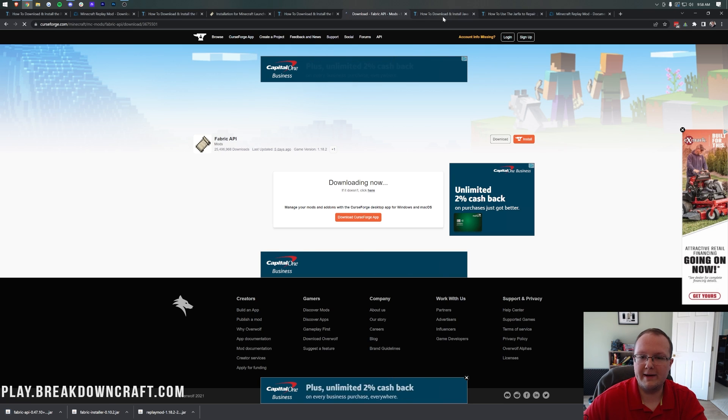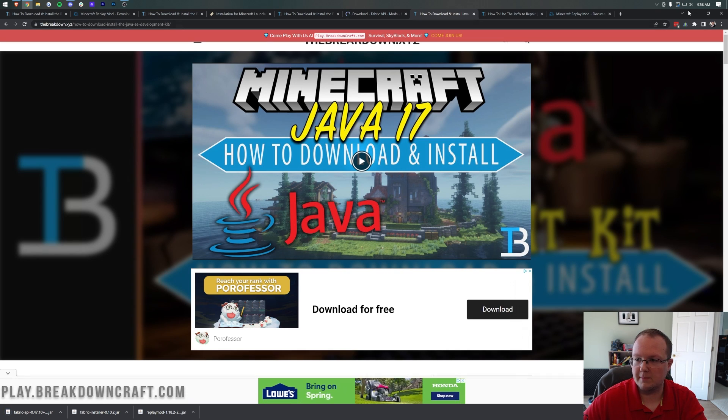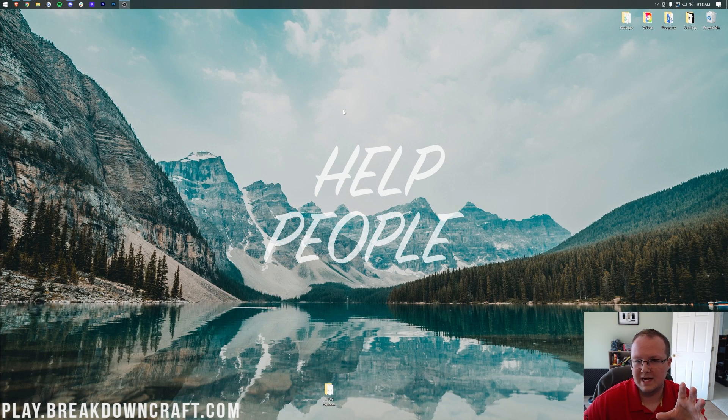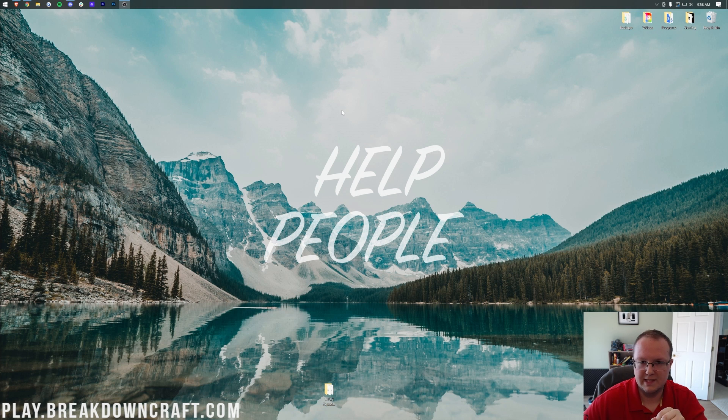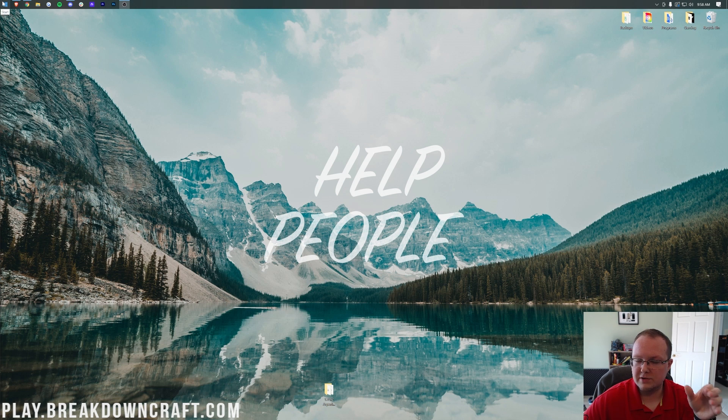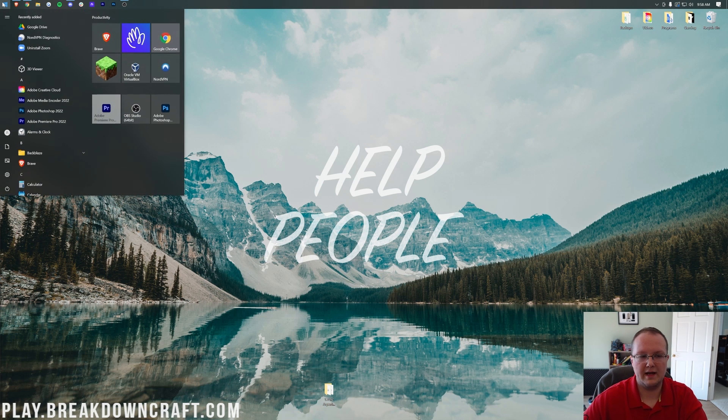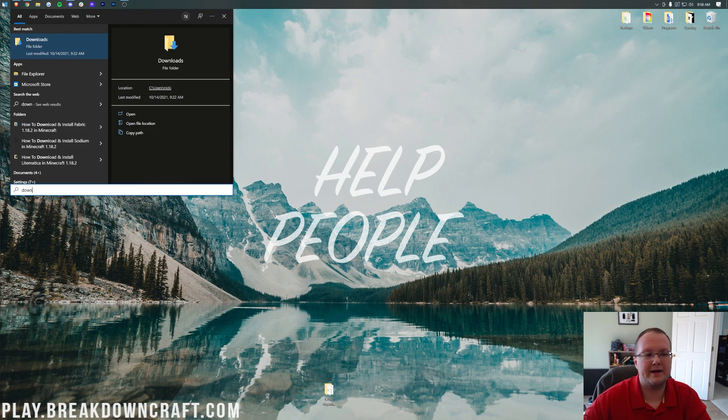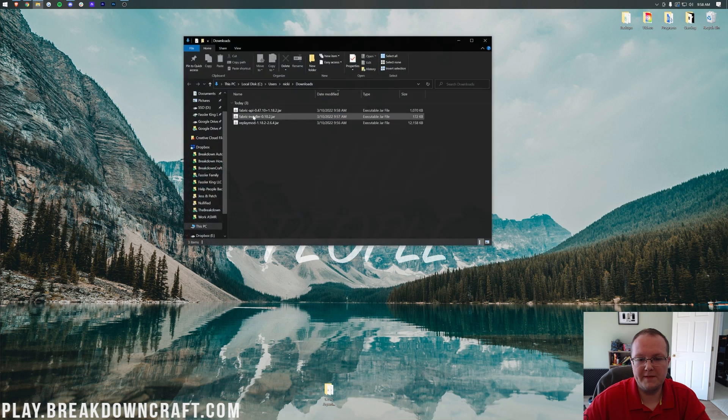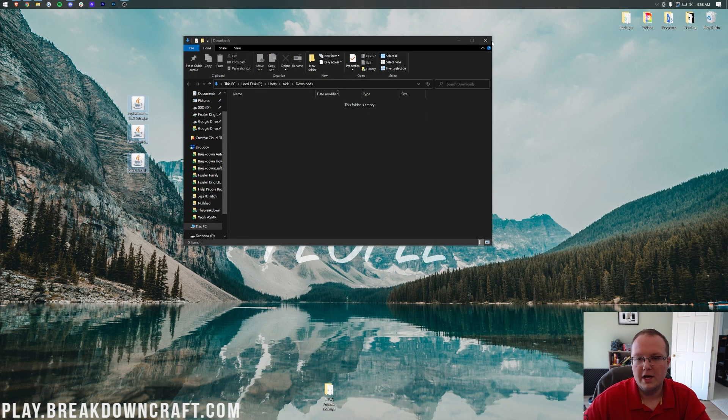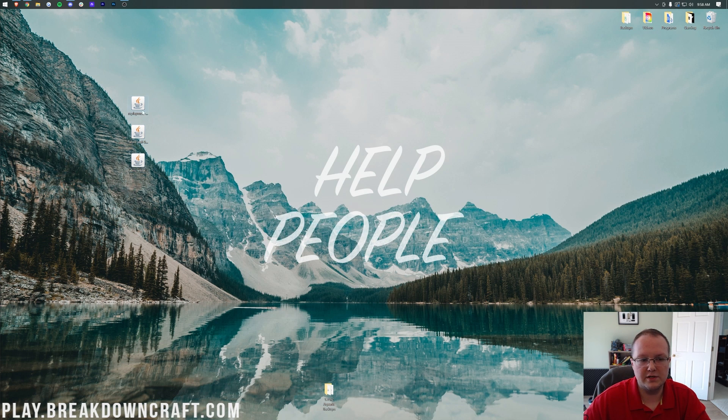Now we can go ahead and minimize our browser, and we're going to get all the files we downloaded to our desktop. To do this, click the little Windows icon in the bottom left of your screen, or in the center bottom of your screen on Windows 11. You can hit that Windows icon, type in Downloads. You have this Downloads file folder here. Open that up, and in here you'll have the Fabric API, the Fabric Installer, and the Replay mod. Drag all these to your desktop.